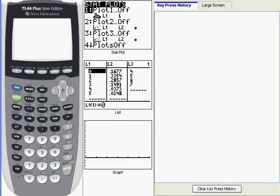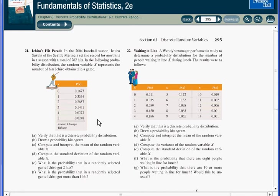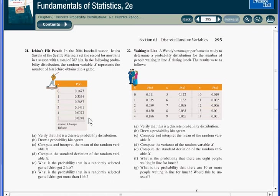The first example I want to go through concerns Ichiro Suzuki's hit record for the 2004 baseball season. This is problem number 21 on page 295. You can see that what they've done is to tally the number of hits he got in each game that he played in 2004.